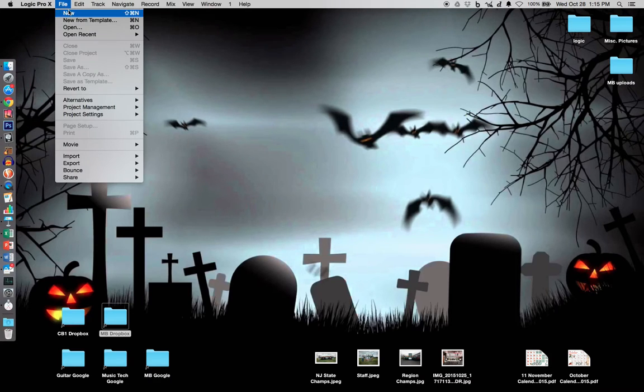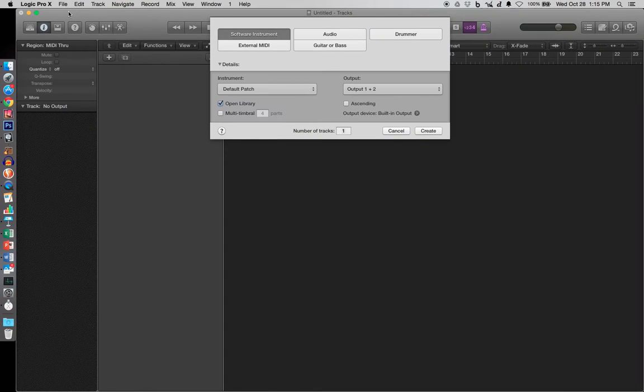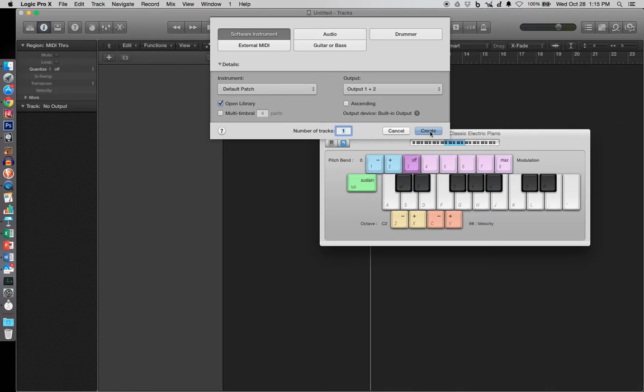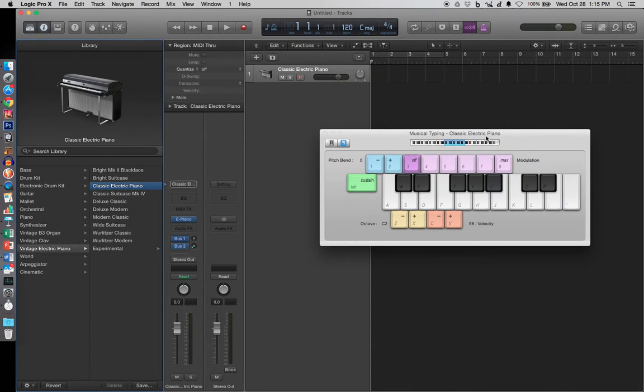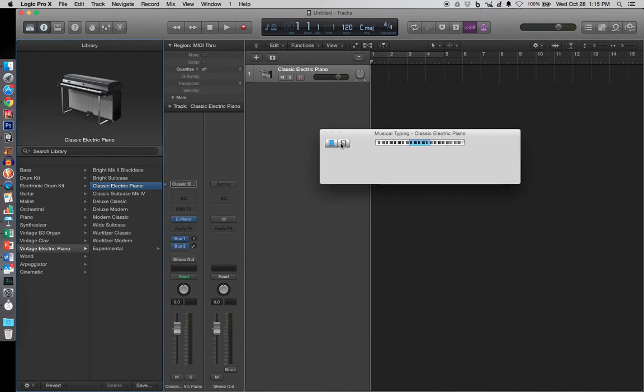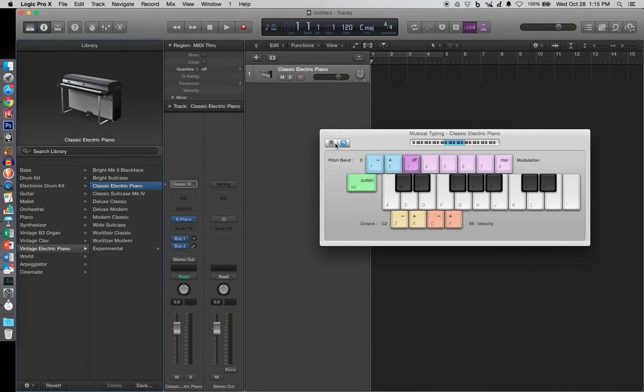We're going to do a new project here, and we'll do software instruments since we're going to be using some MIDI stuff. On mine, I have the information bar open up along with library and then also this musical typing. And it also goes back and forth between just the piano and this. But we're going to be utilizing this to help input some MIDI information.